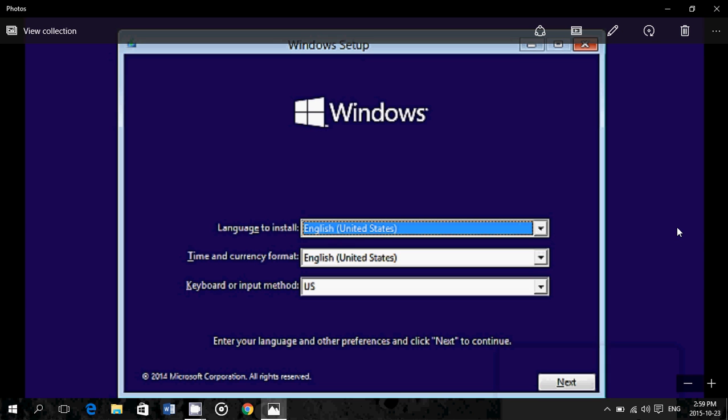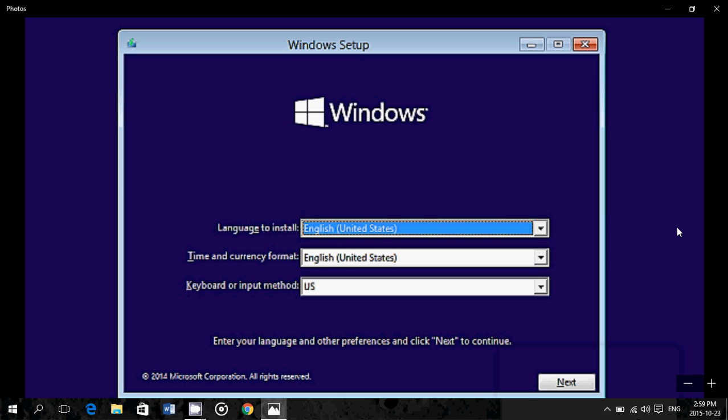Hey, welcome to this Windows channel, and this is a tips and tricks video about steps that you should take after you clean install Windows 10 on your computer.